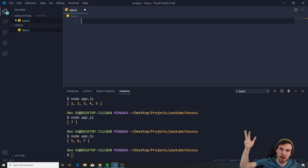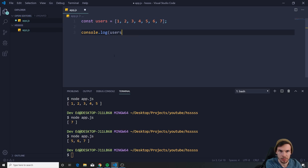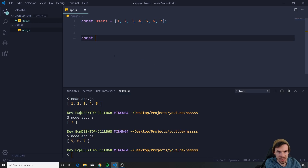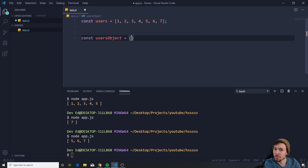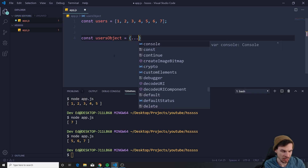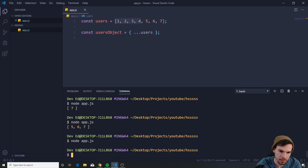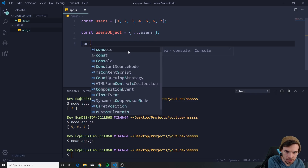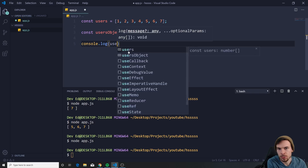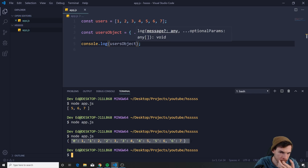...figuring out how to convert an array to an object. Let's bring const users back as an example — I can create a usersObject. All you do is use curly braces with the spread operator: {...users} — that's it, you've converted the array to an object. Console.log usersObject, run this — boom, there we go, we have an object.